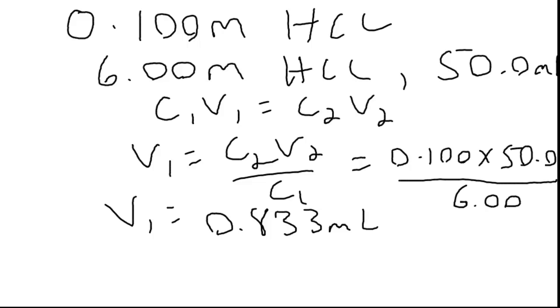So what this tells us is, again, we'd use a volumetric, which we always use volumetrics when we can for making dilutions. Take a 50 milliliter volumetric, put 0.833 milliliters of 6 molar, well first of all put a little water in it, we always add acid to water. Put 0.833 milliliters of the 6 molar hydrochloric into it, and then fill that up to the line with water.